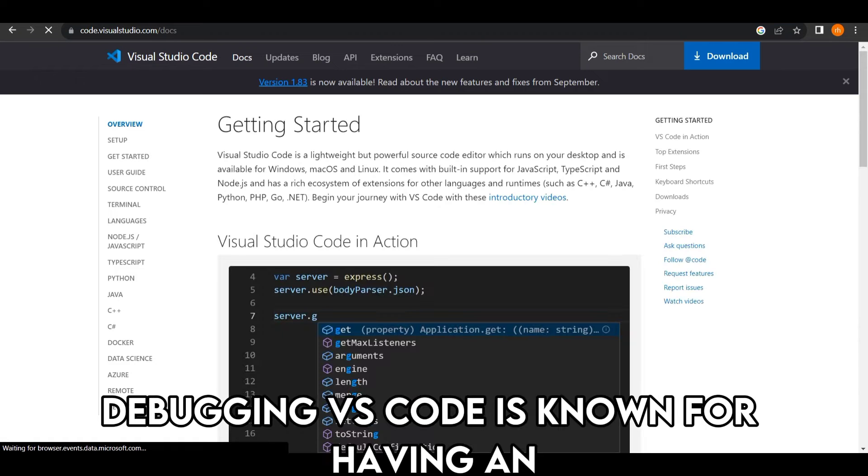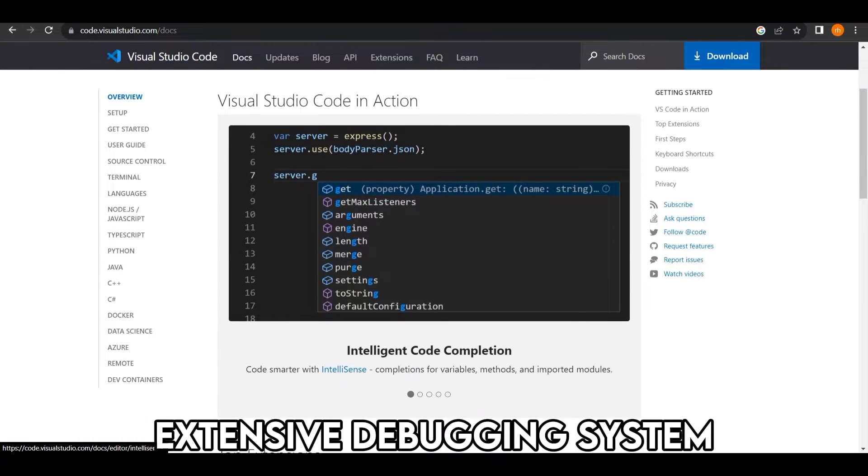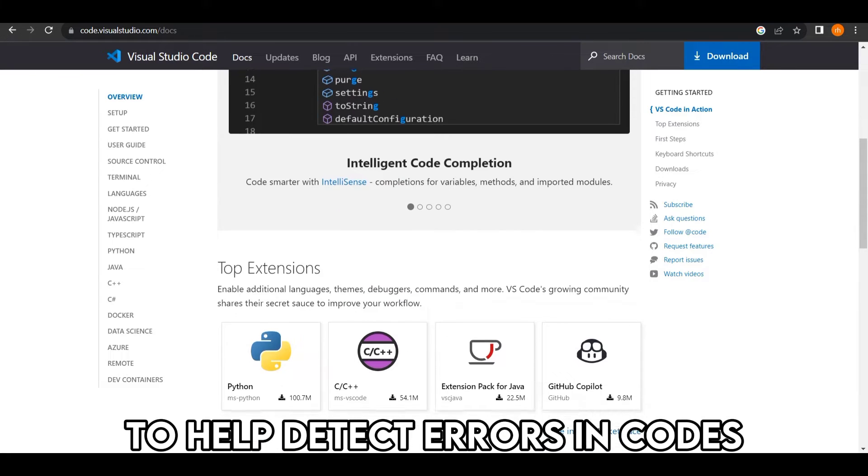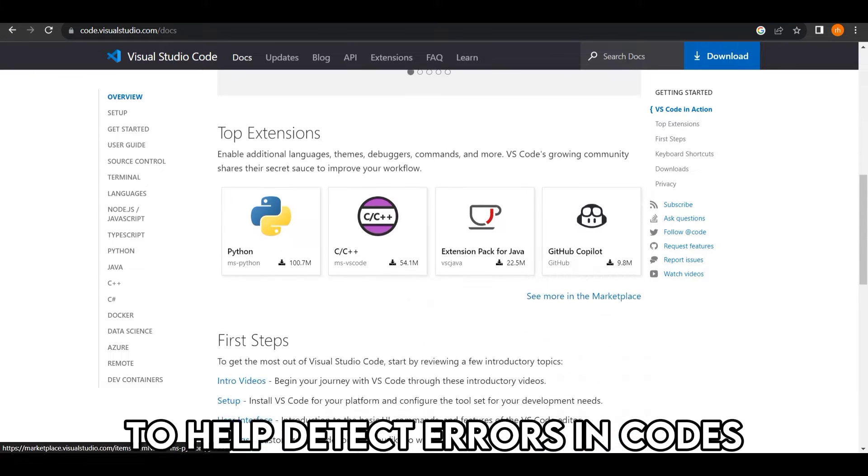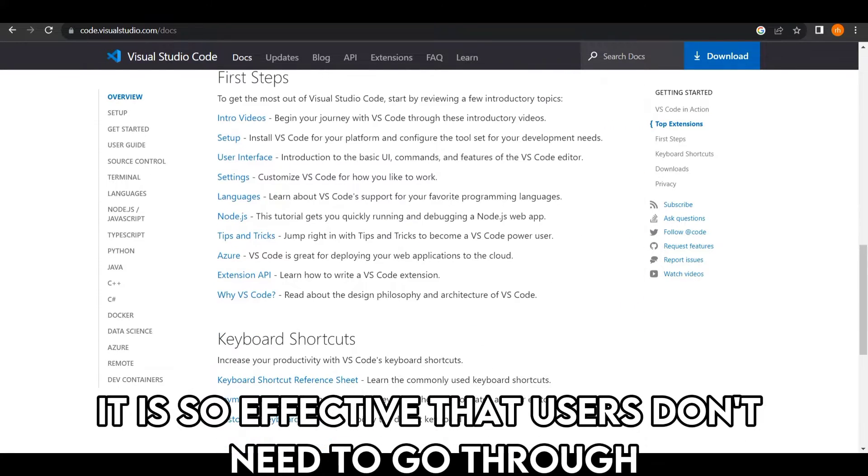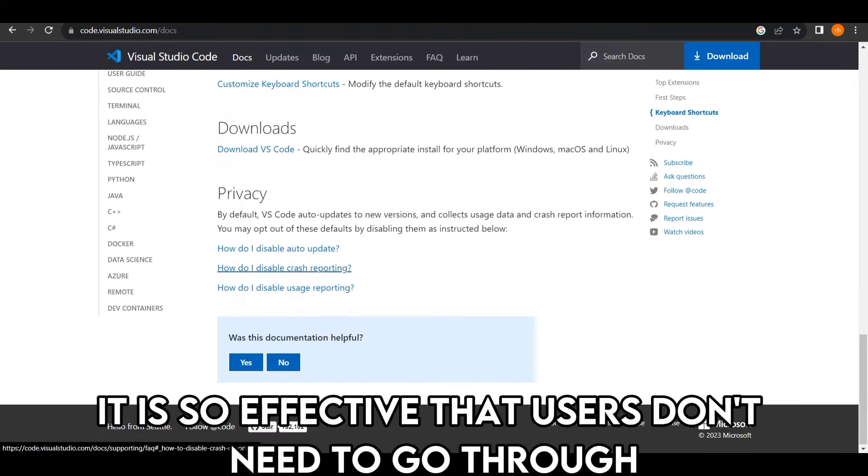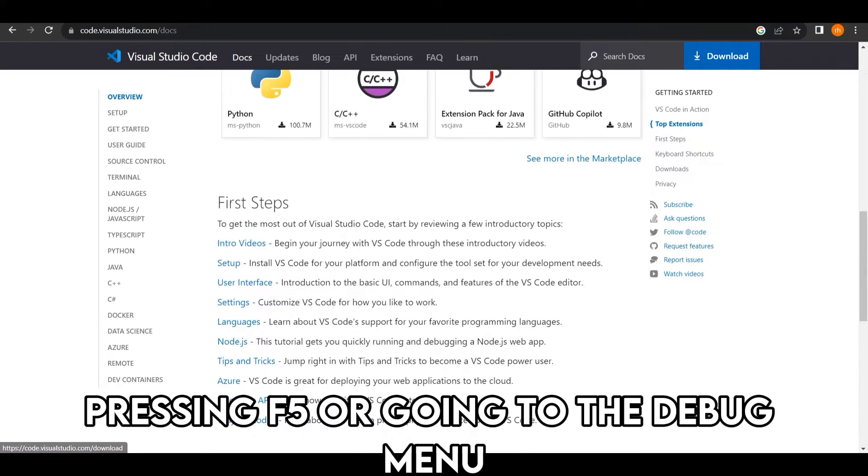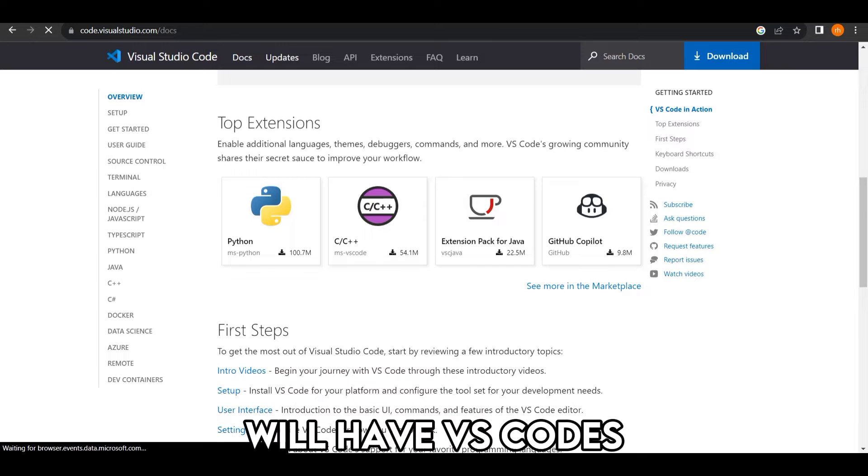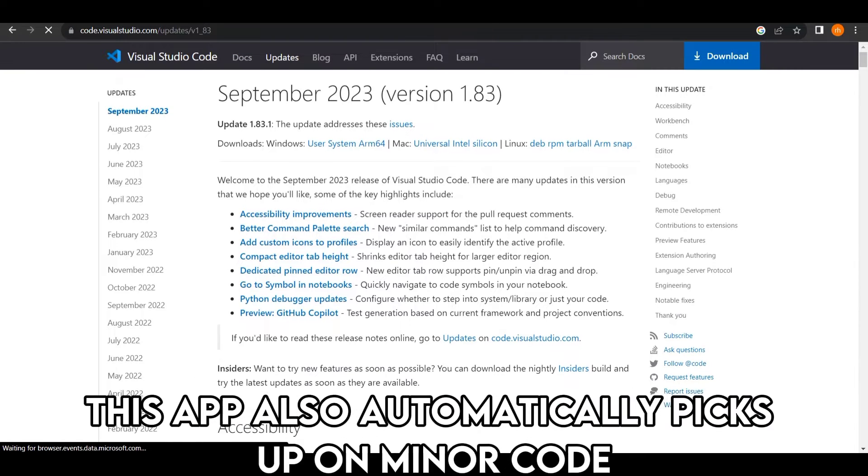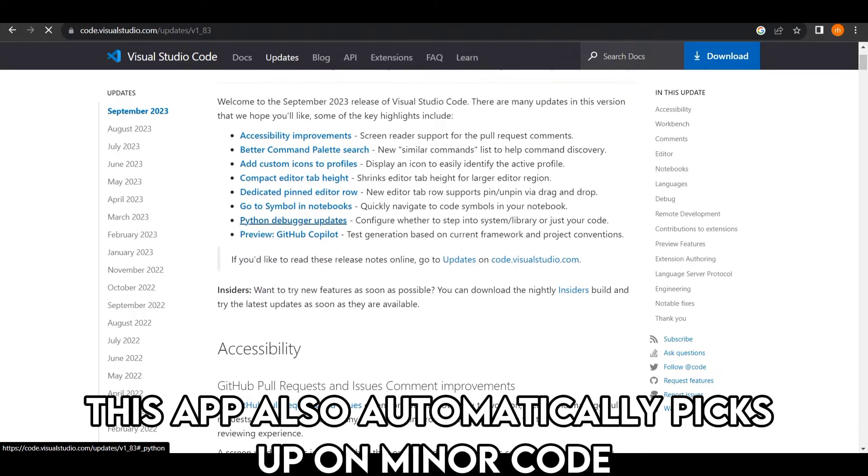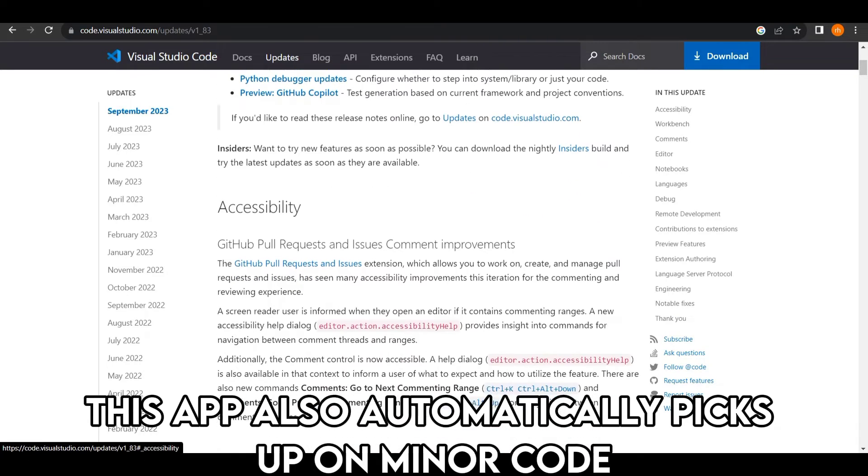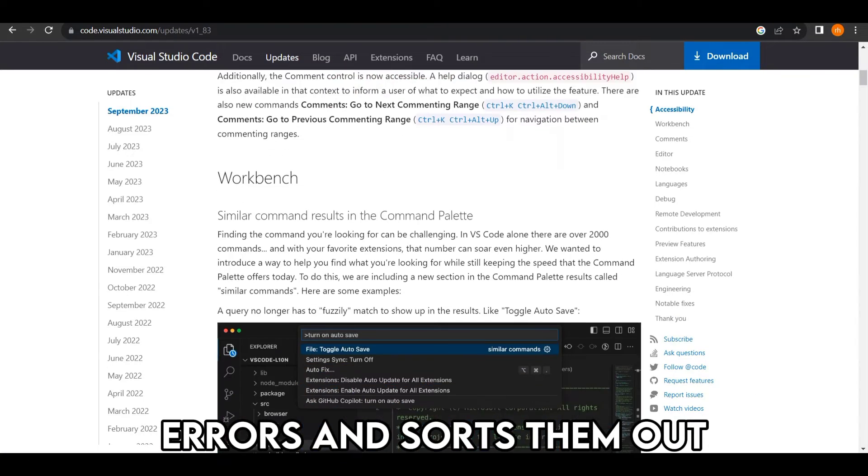Debugging: VS Code is known for having an extensive debugging system to help detect errors in codes. It is so effective that users don't need to go through each line of code. Pressing F5 or going to the debug menu will have VS Code's debugger running throughout the entire code. This app also automatically picks up on minor code errors and sorts them out.